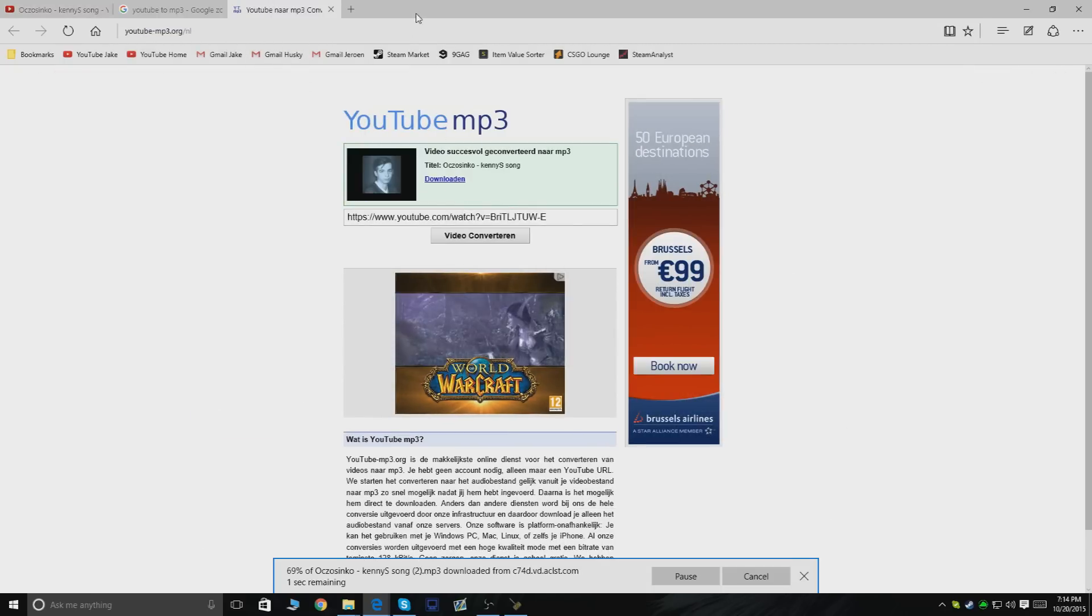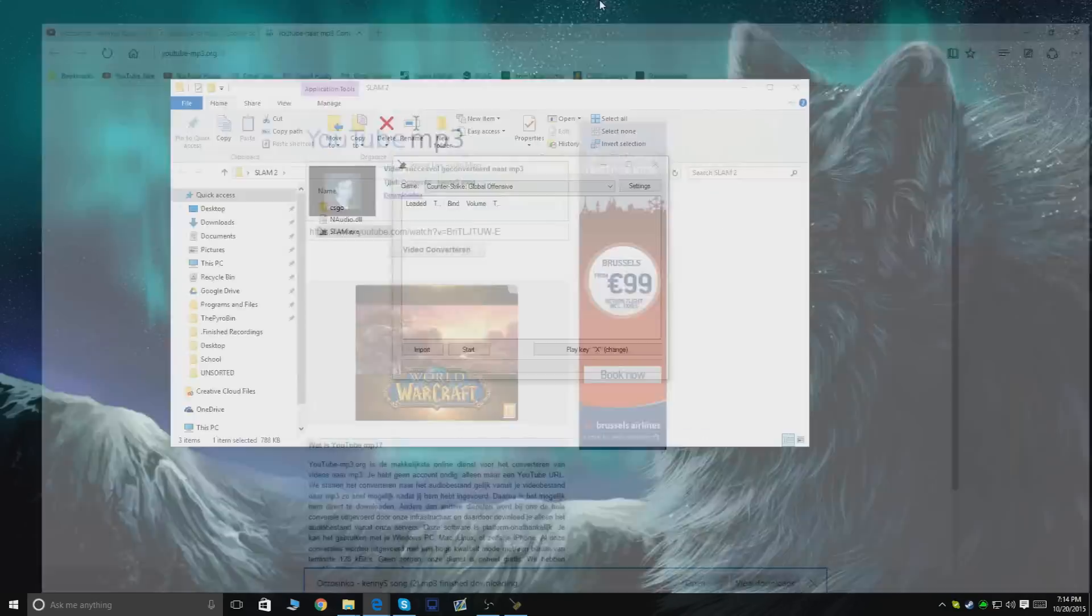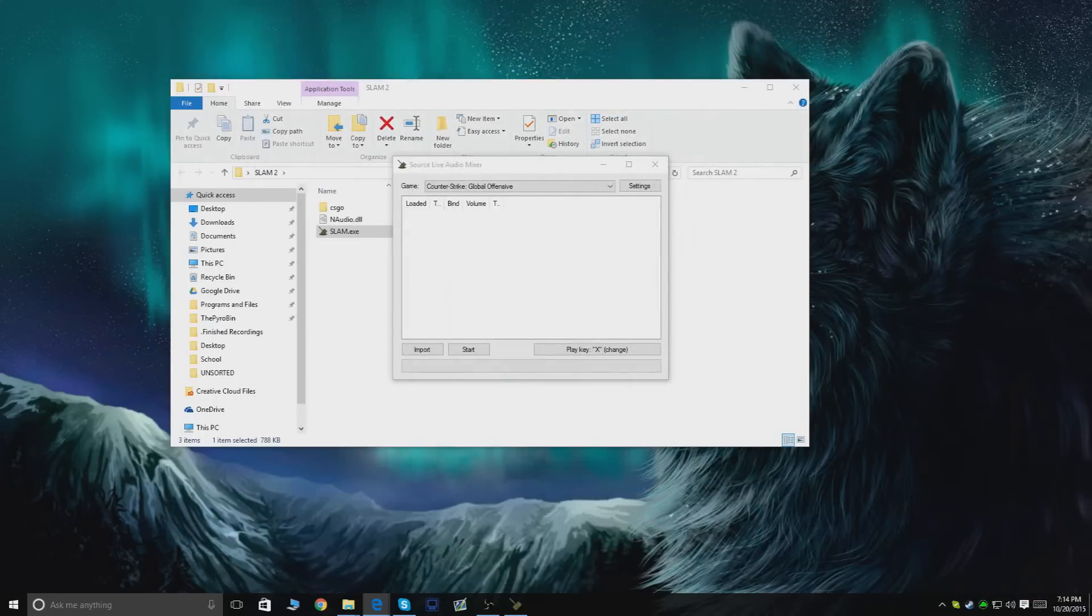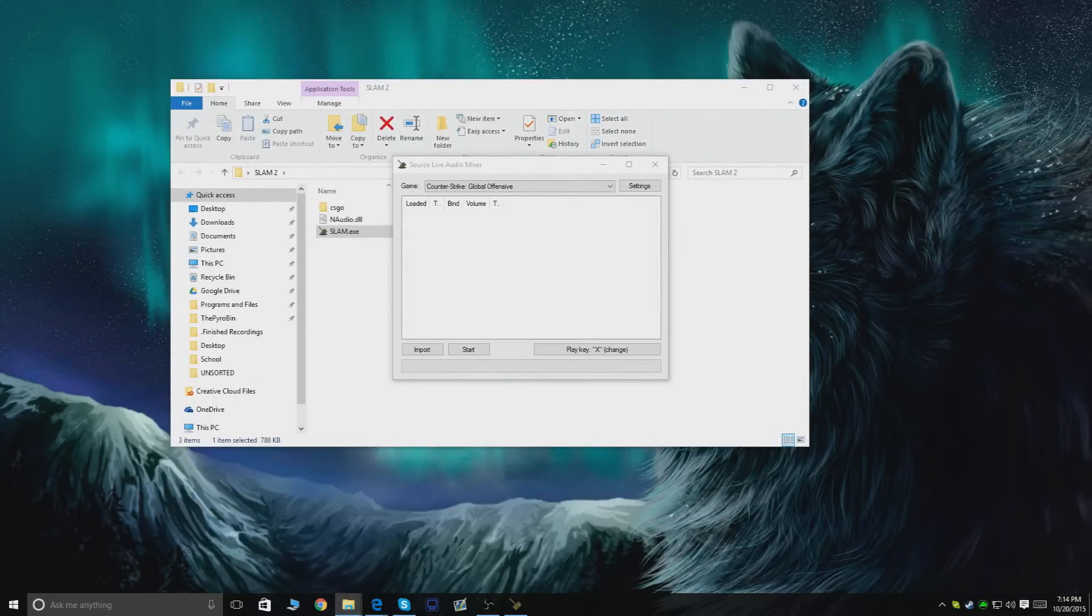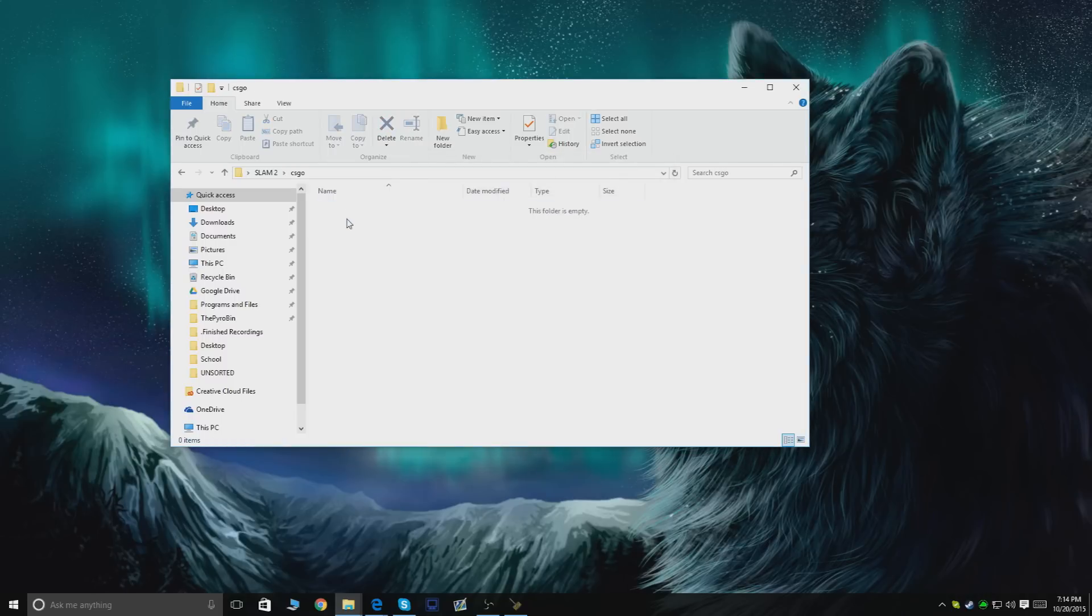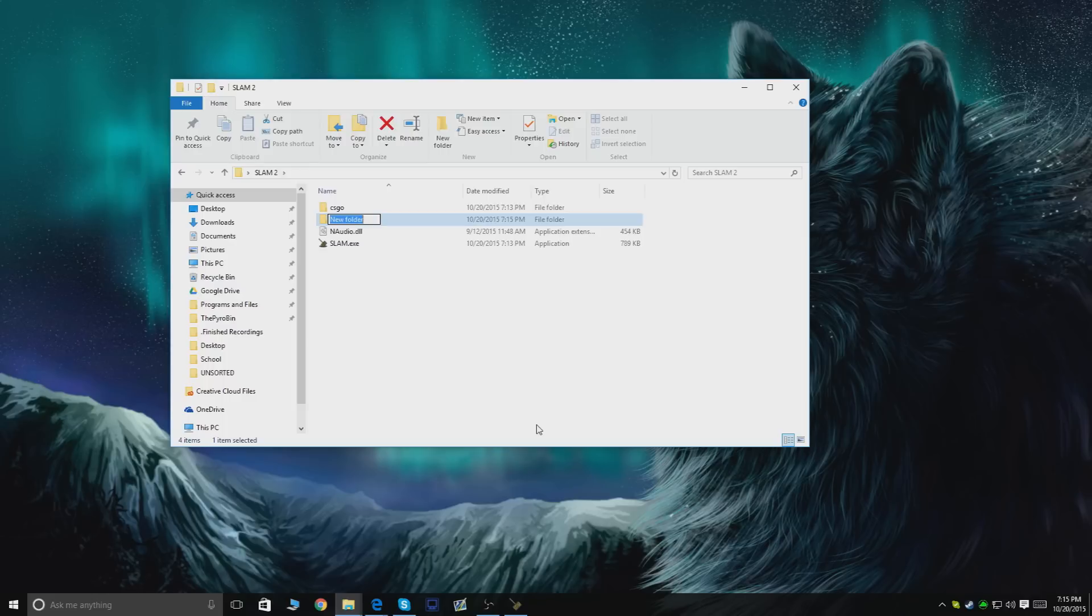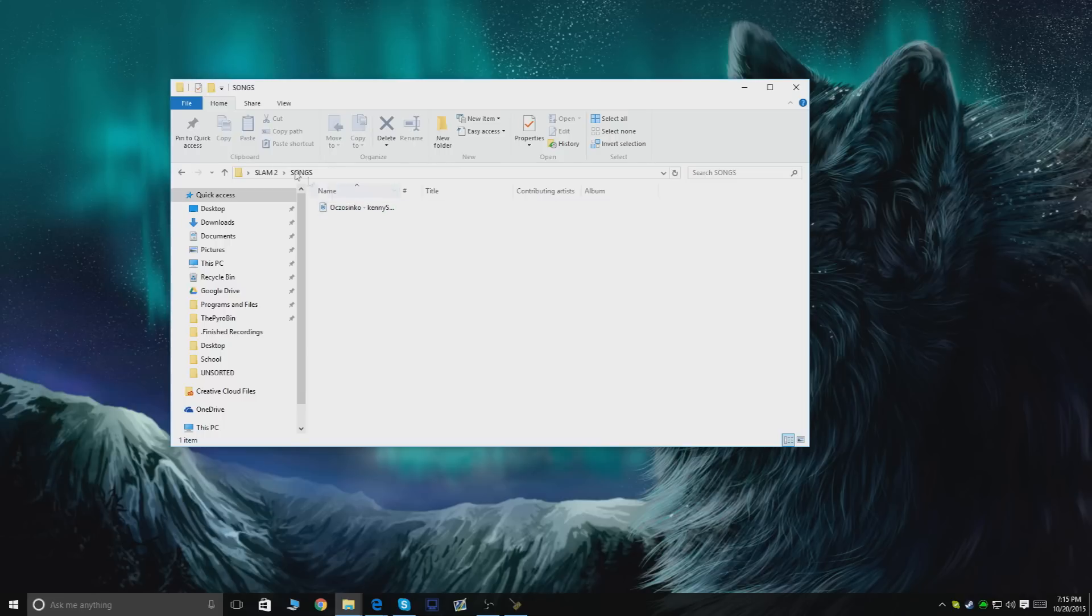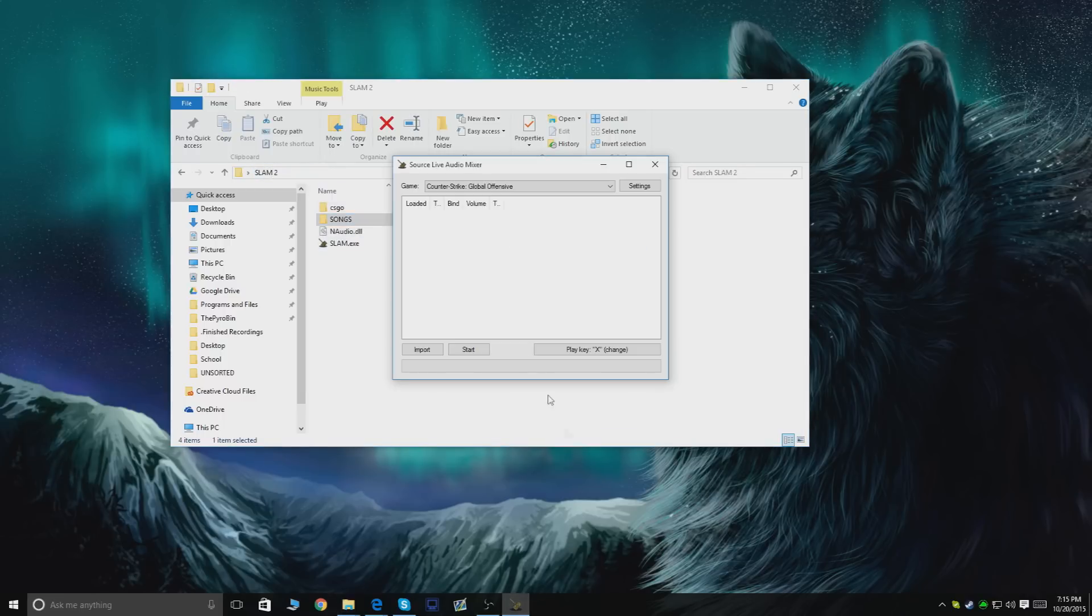Press download. Once it's finished downloading, you can put it on your desktop or in any folder you like. I'm gonna create a new folder in here called Songs, and I'm gonna put my KennyS song in there.